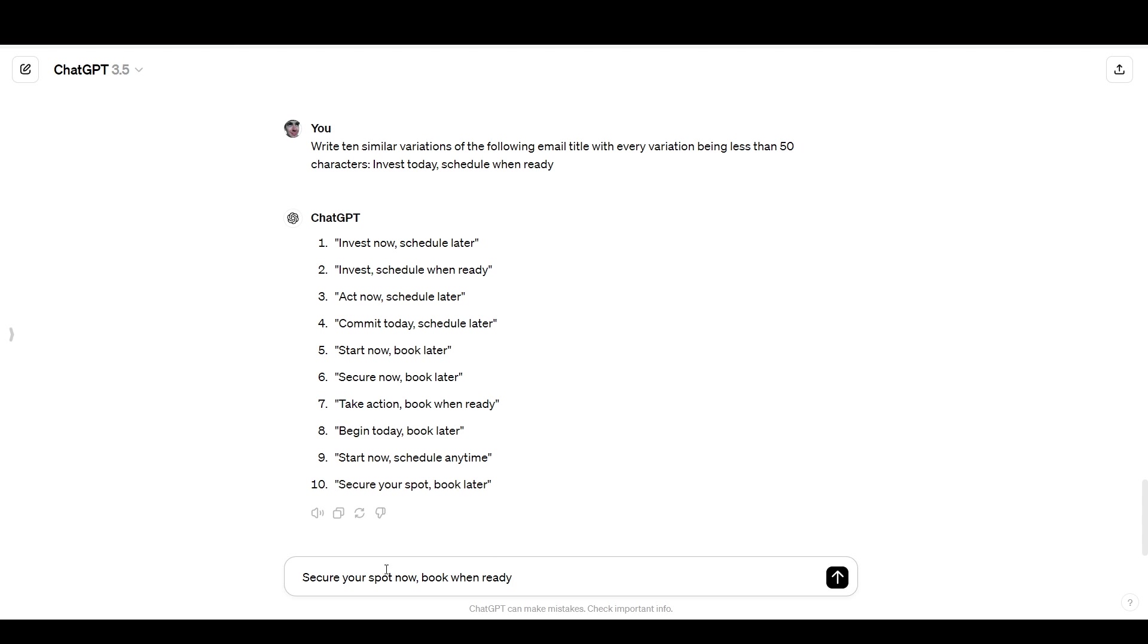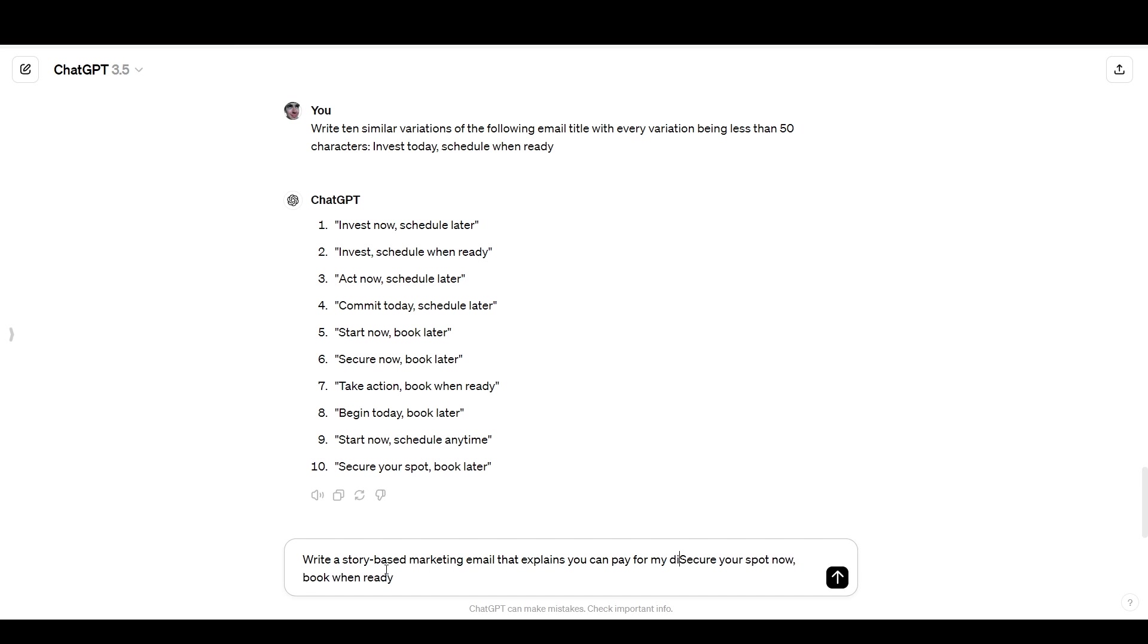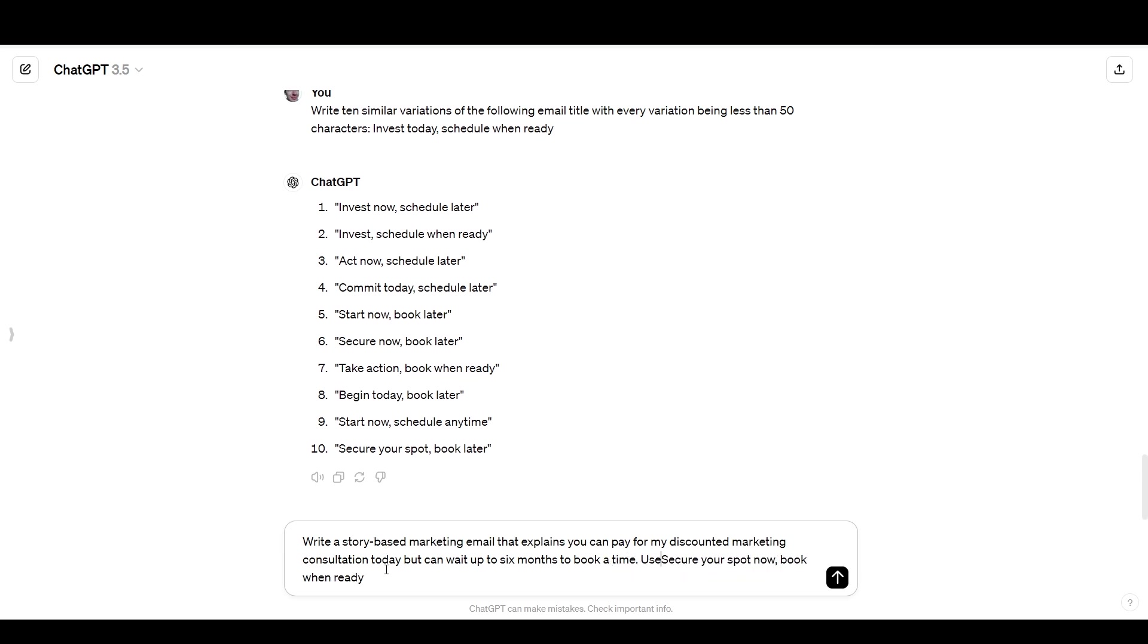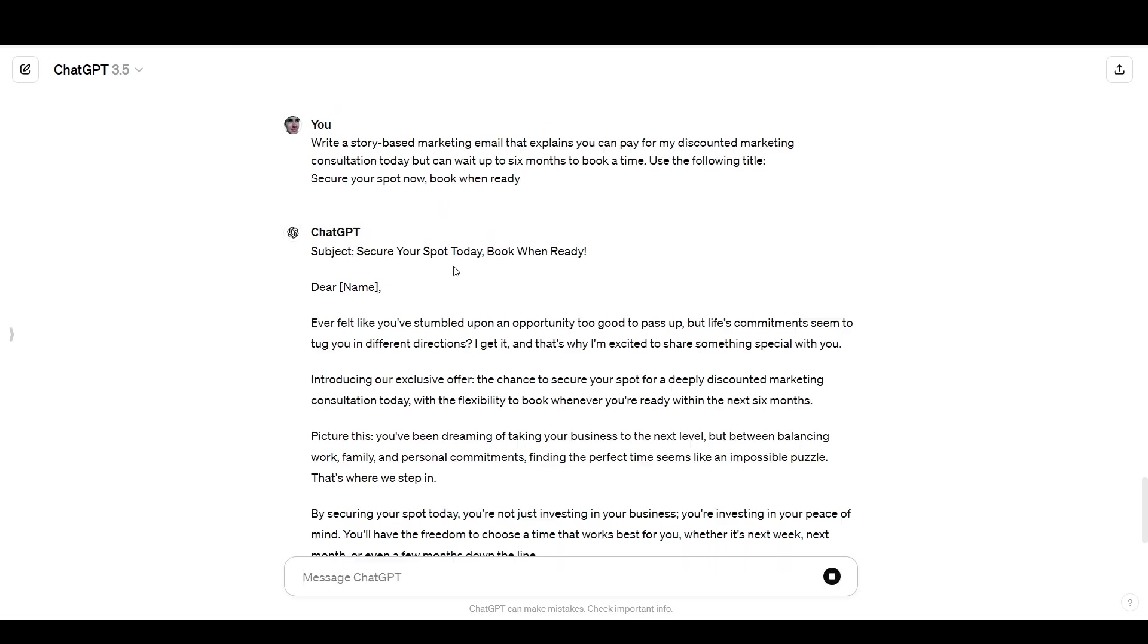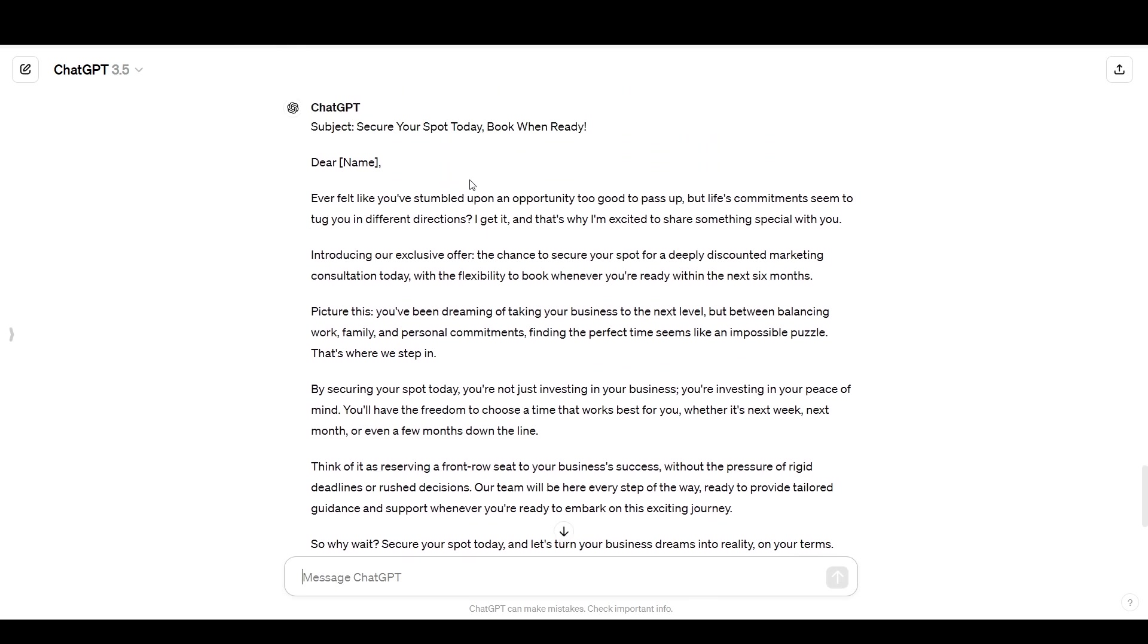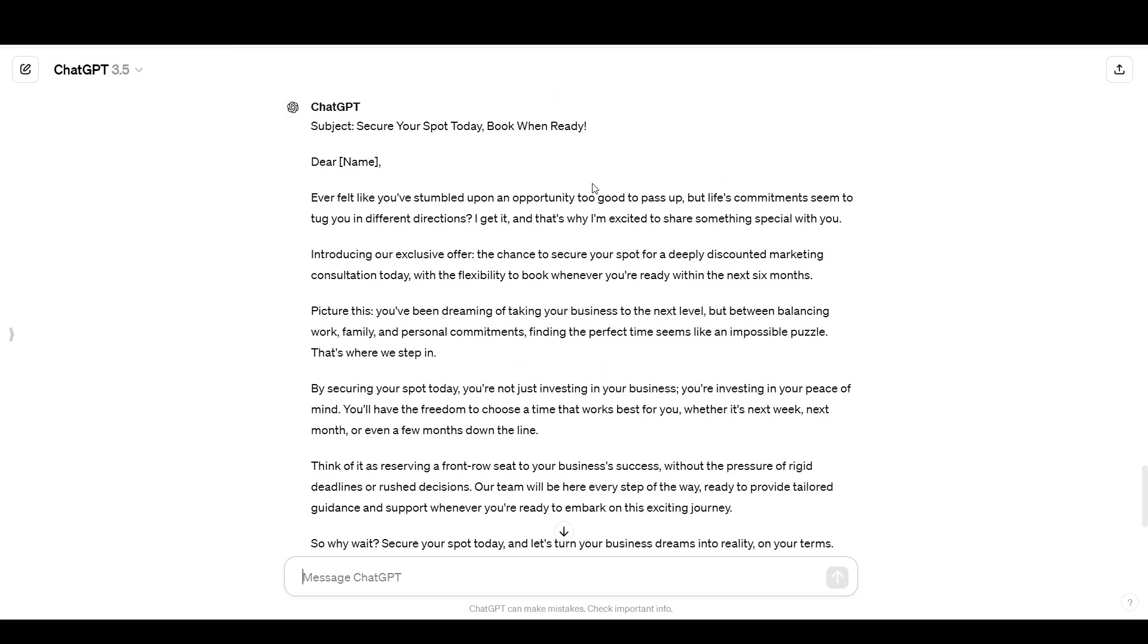And now for one last little bonus step here, I'm going to say, write a story based marketing email that explains, you can pay for my discounted marketing consultation today, but can wait up to six months to book a time. Use the following title. Then we have the title. I got the title correct. Your name ever felt like you've stumbled upon an opportunity too good to pass up. I'm just kind of skimming it right now, but it looks decent. It's not amazing, but I could continue working on it the way that I have been, or I could just edit it myself and use it. And so, as you can see, it's like I said, you really don't need a huge list of prompts.